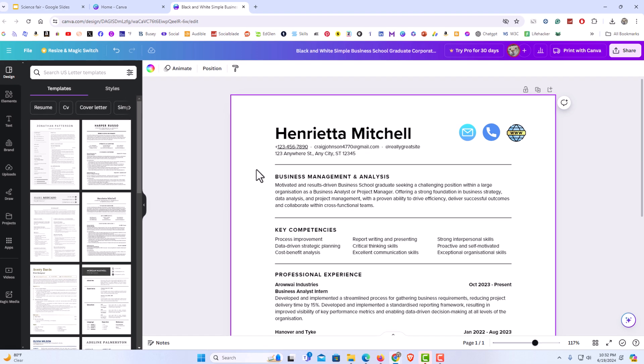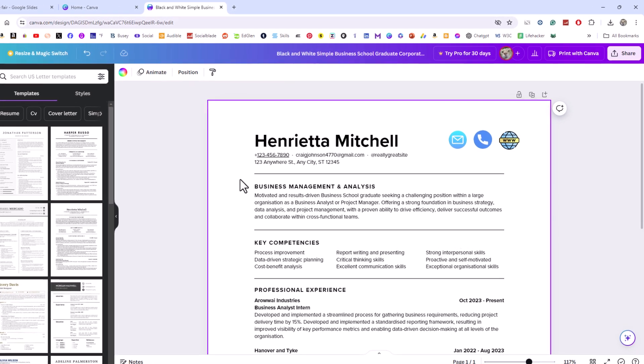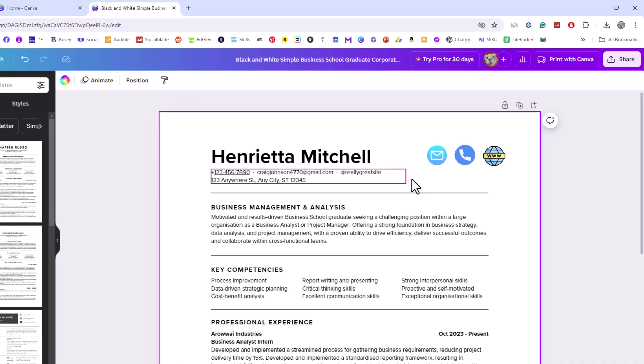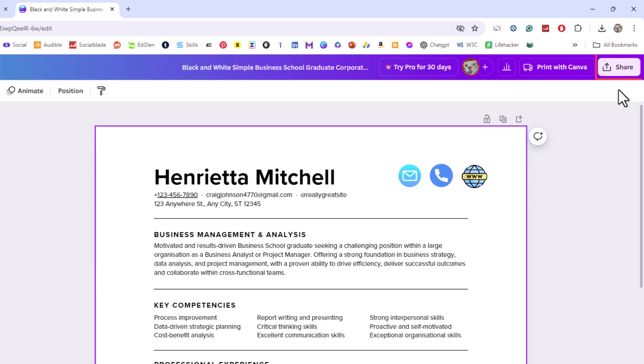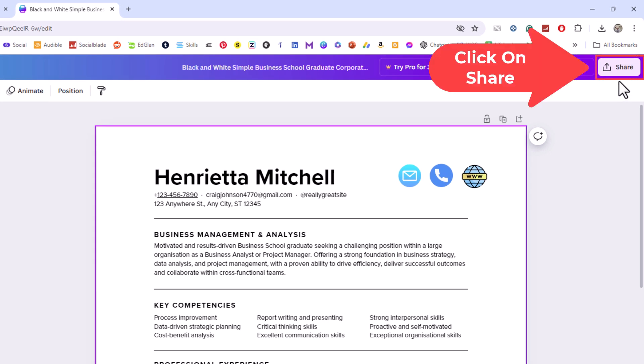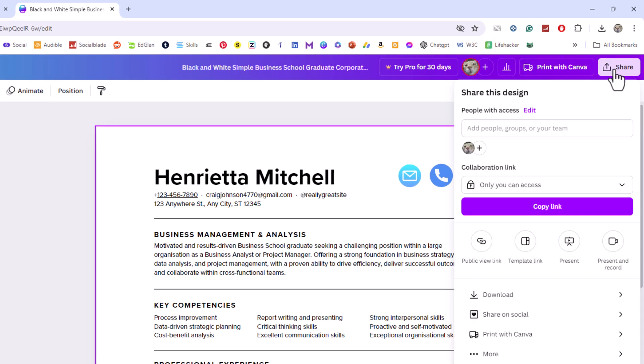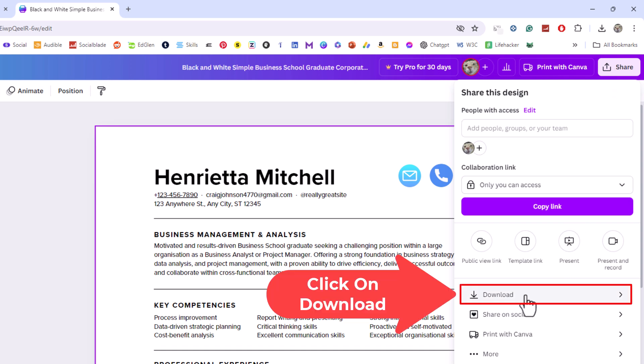First thing you want to do is go to the upper right hand corner to where you see the share button. Click on share then go down to where it says download and click on download.